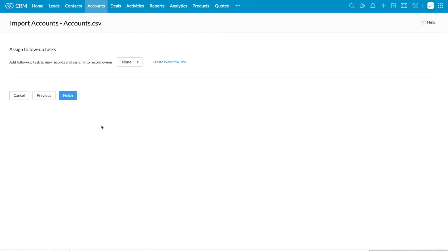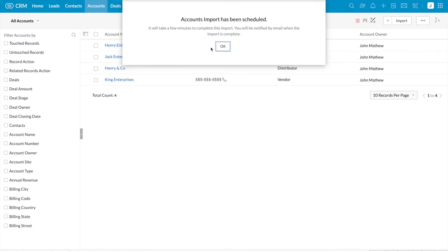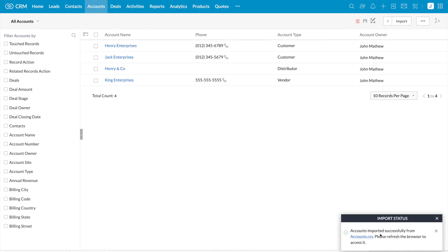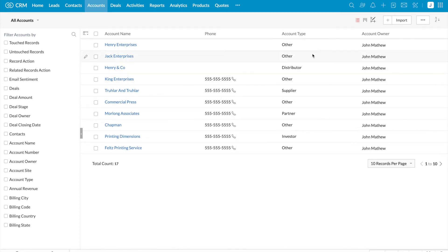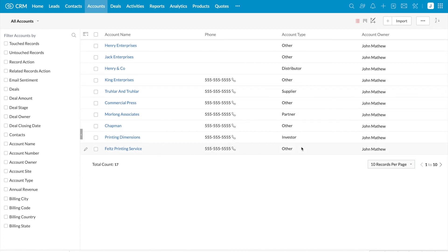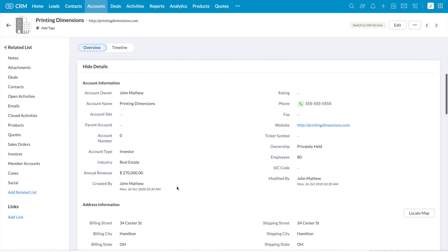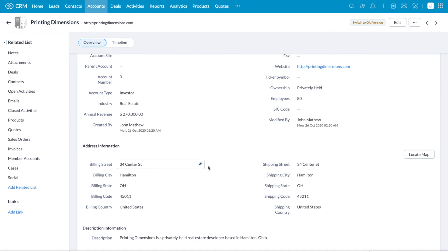Click next, then finish. It says account import has been scheduled. We have a notification at the bottom right corner which says accounts imported successfully — please refresh the browser. These are the records which we imported, and we have also replaced empty values in the file with the pick list value 'other.' Opening one of the records to check, we can see the same information in the billing address as well as in the shipping address.